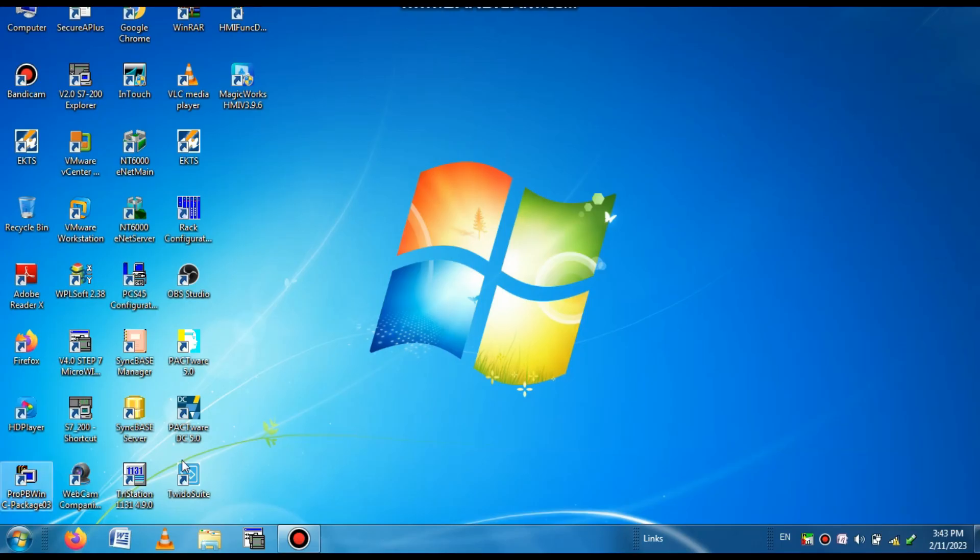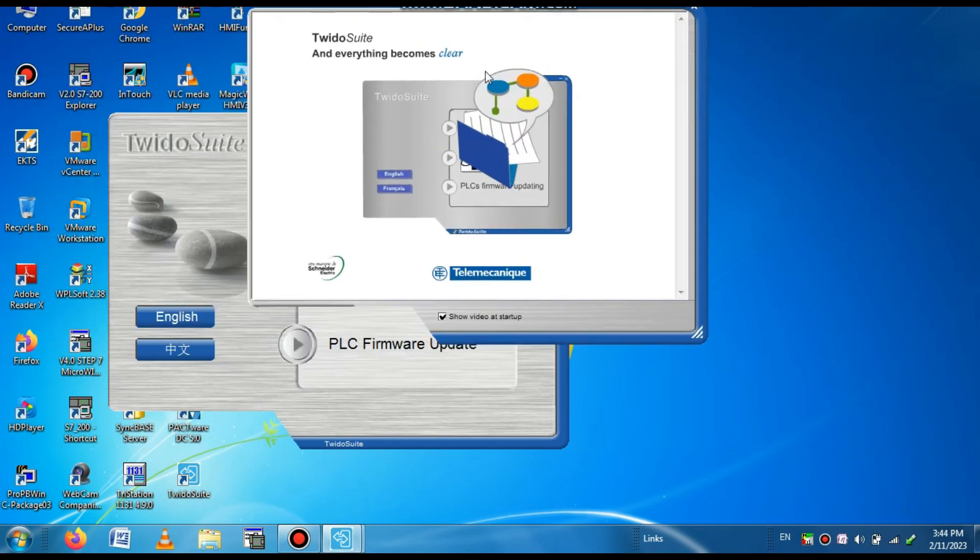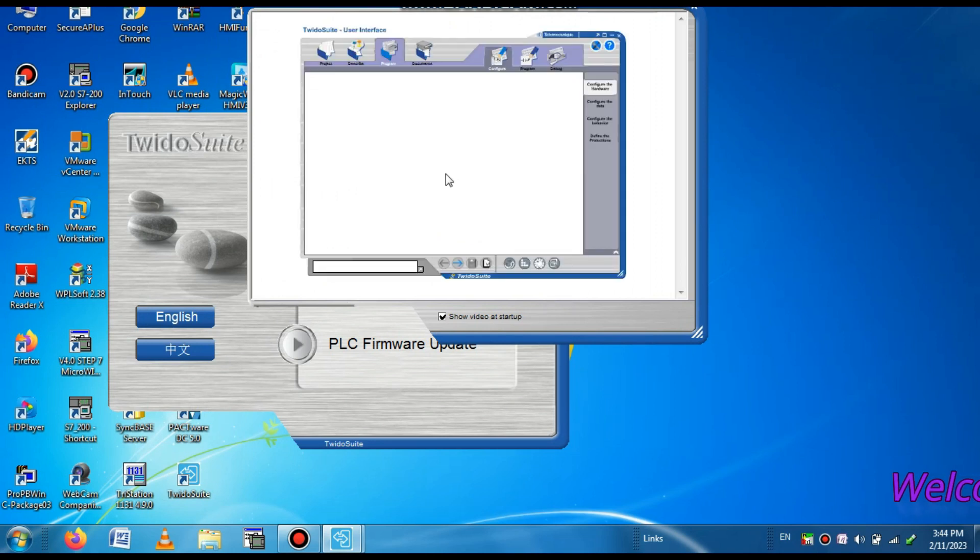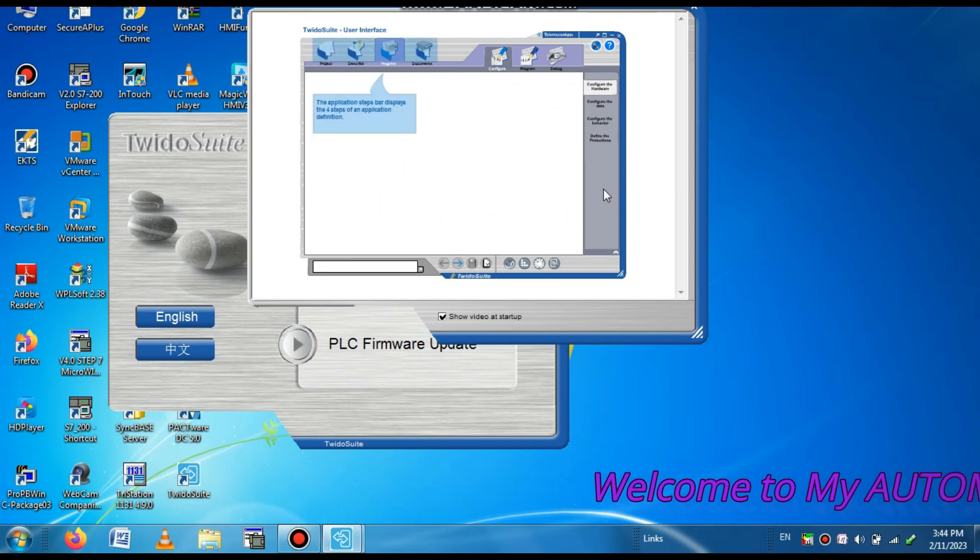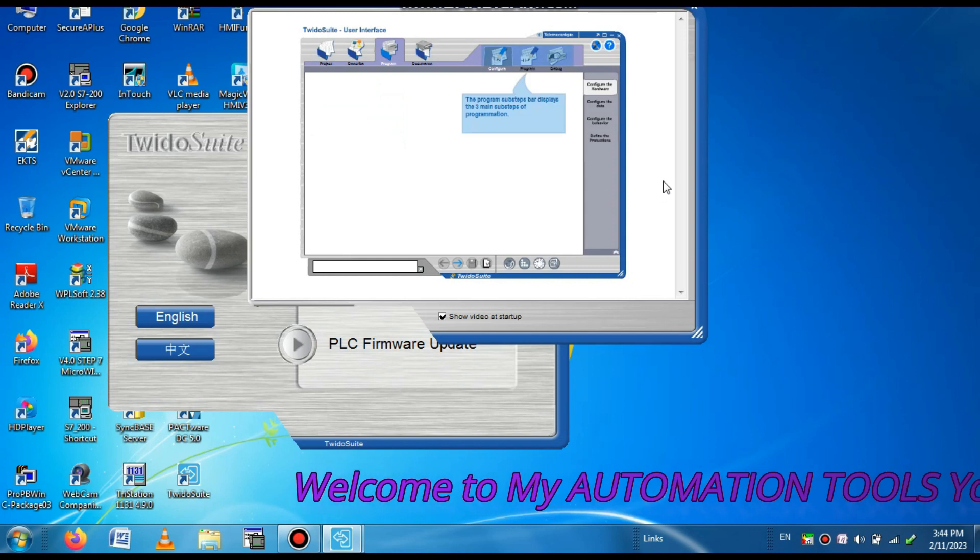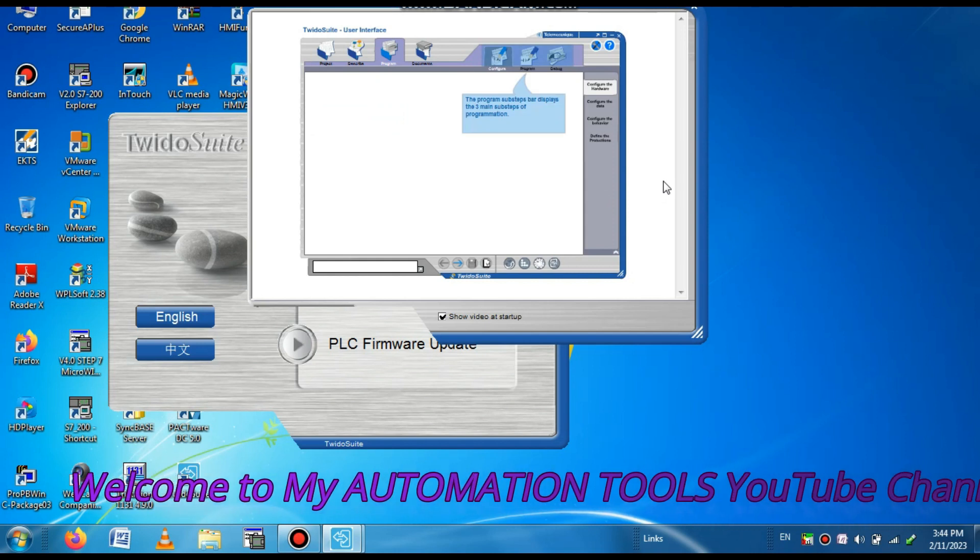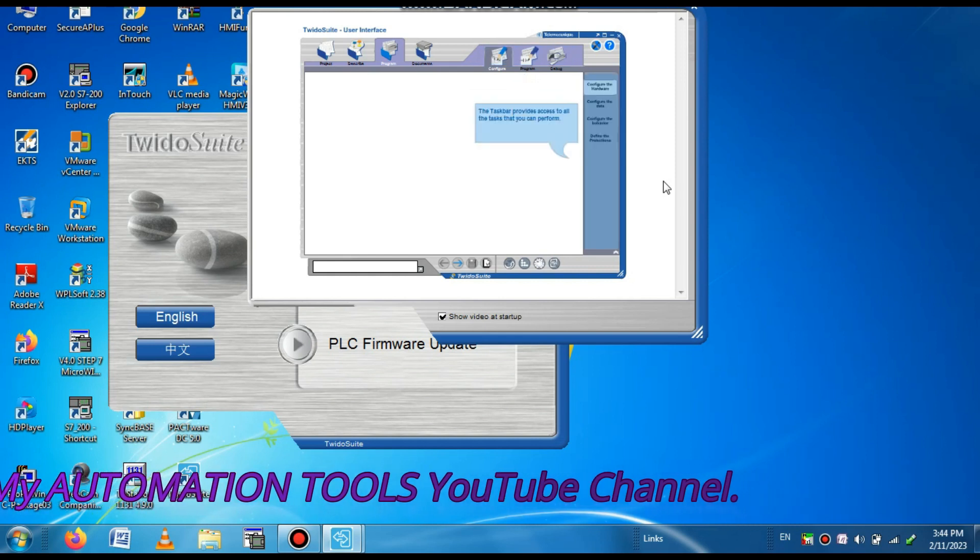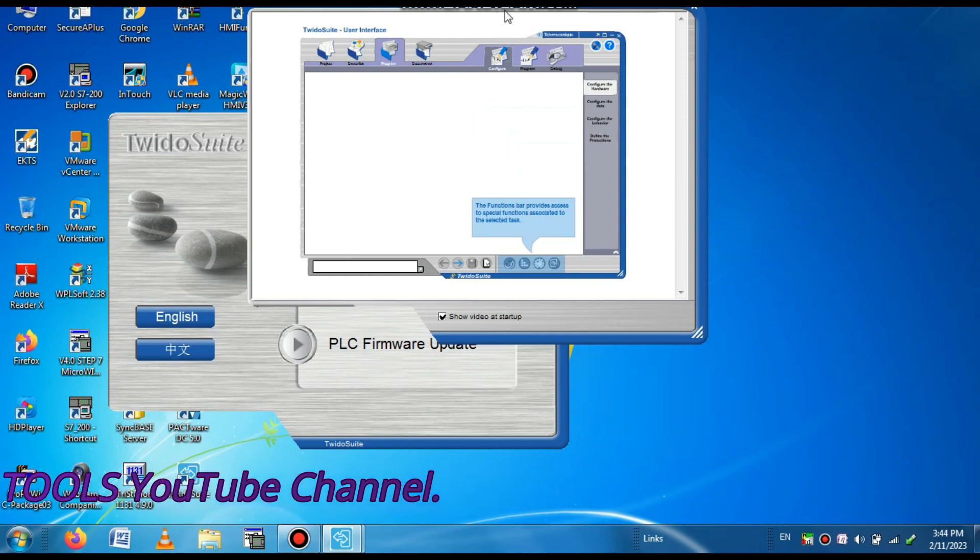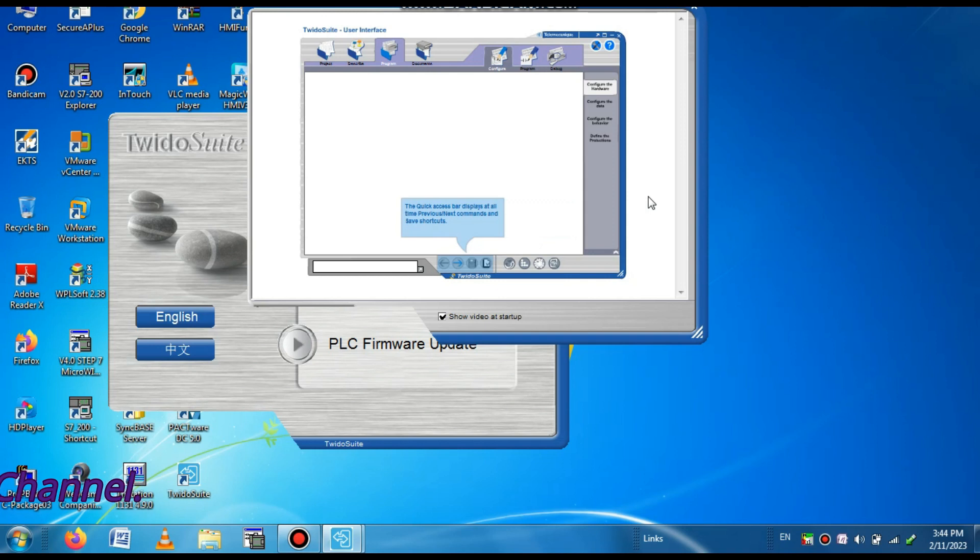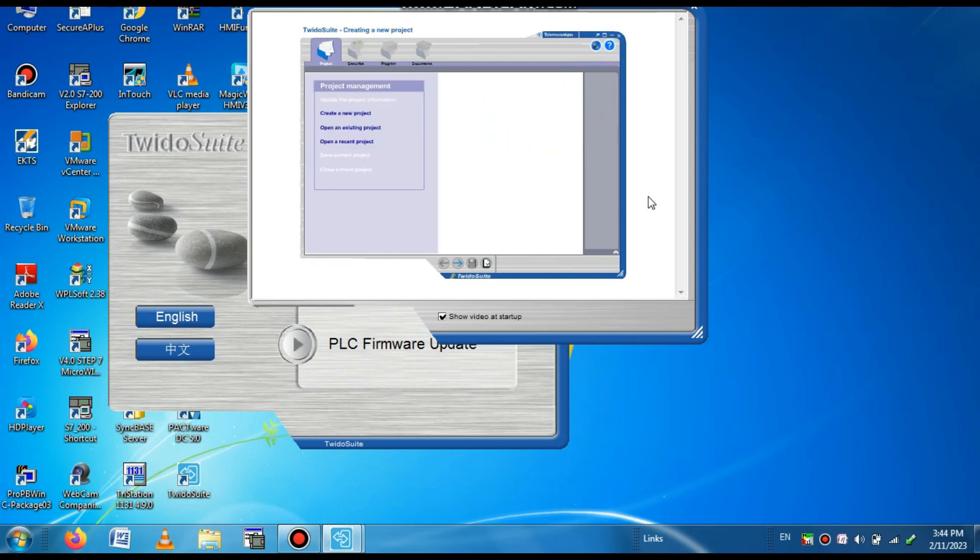Then we open the Twidosuite software. Here you can see the video tutorial. By seeing this video tutorial you can learn how to upload, download, make a program, or select a project. The video tutorial is showing step by step. Here he is showing different parameters that you have to select or that you have to program in your project. You can also do this work by seeing this video.